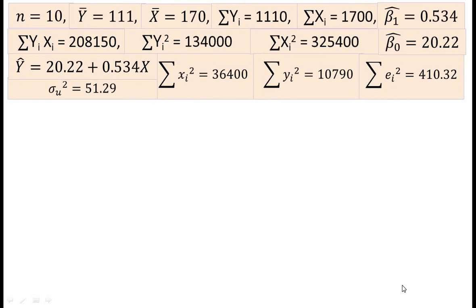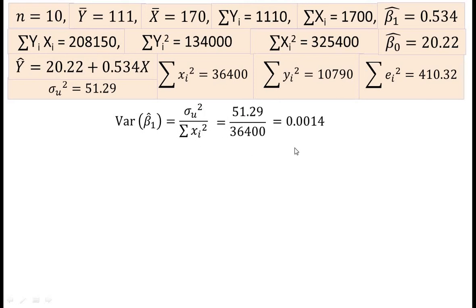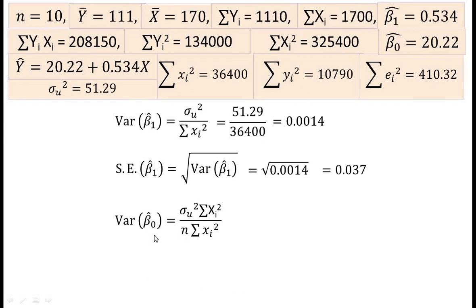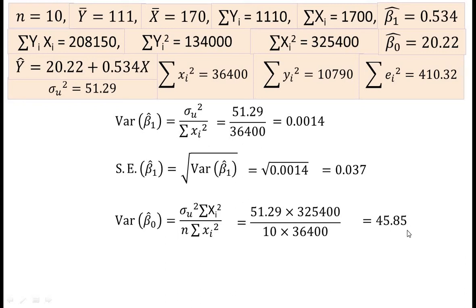Now, the variance of β₁ cap equals σ²ᵤ divided by summation small xi², and the value is 0.0014. Therefore, the standard error of β₁ cap is the square root of its variance, and the value is 0.037. Then, the variance of β₀ cap equals σ²ᵤ times summation Xi² divided by n times summation small xi², and the value is 45.85.